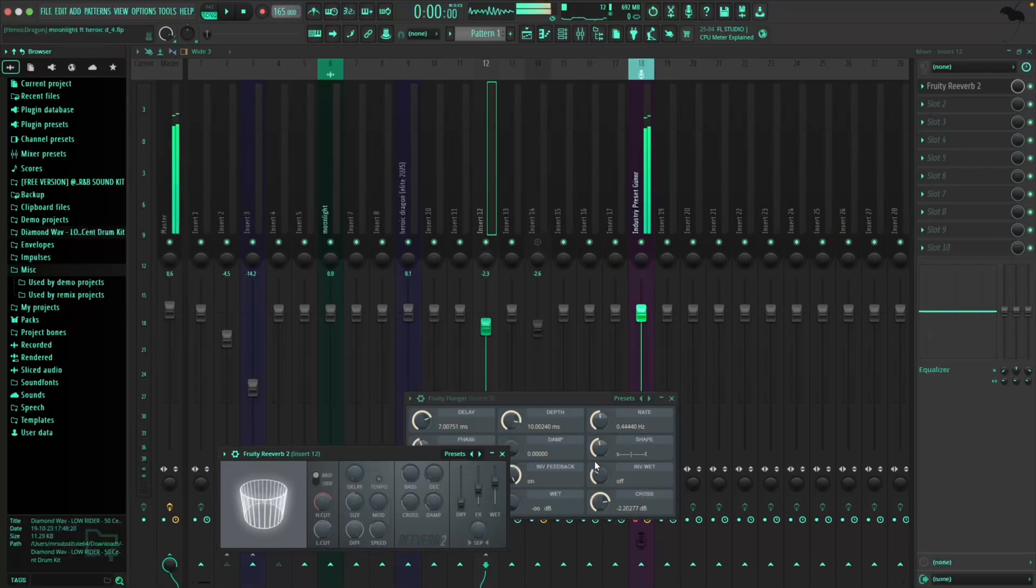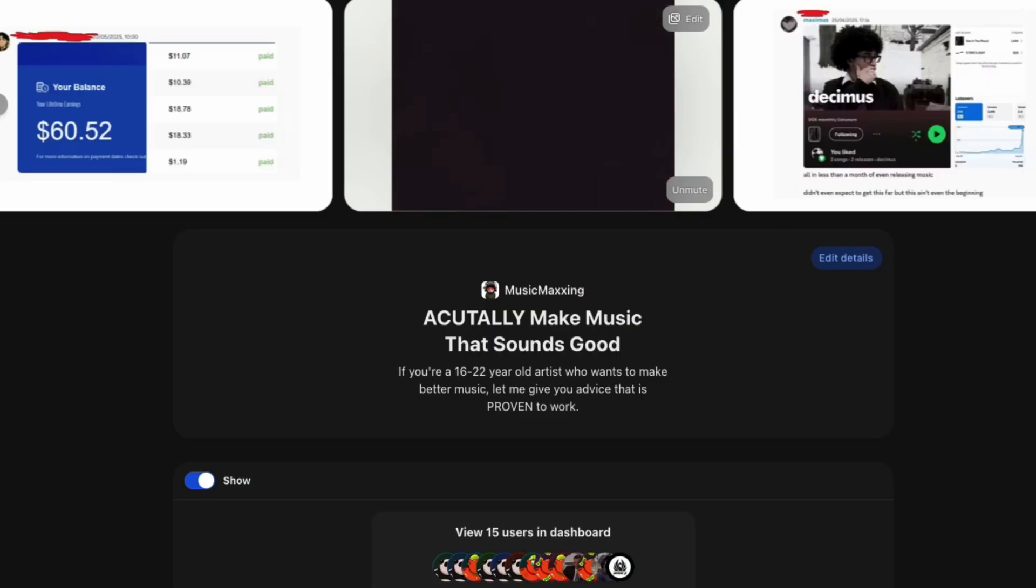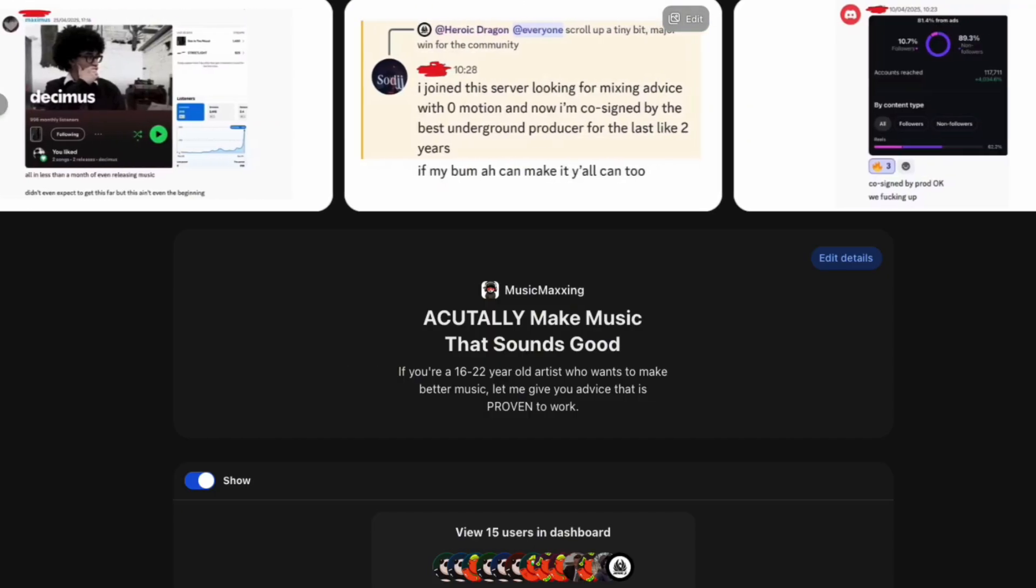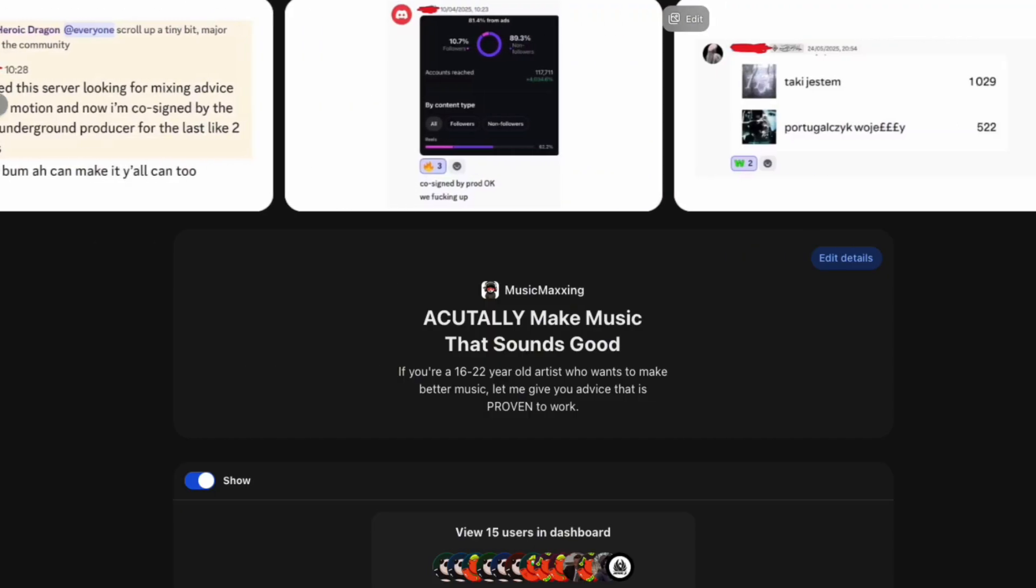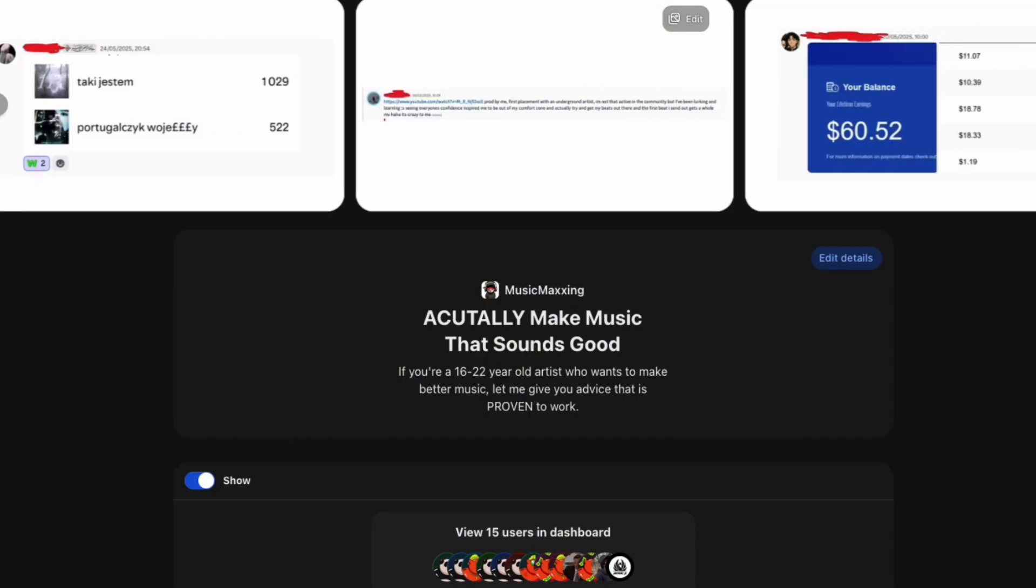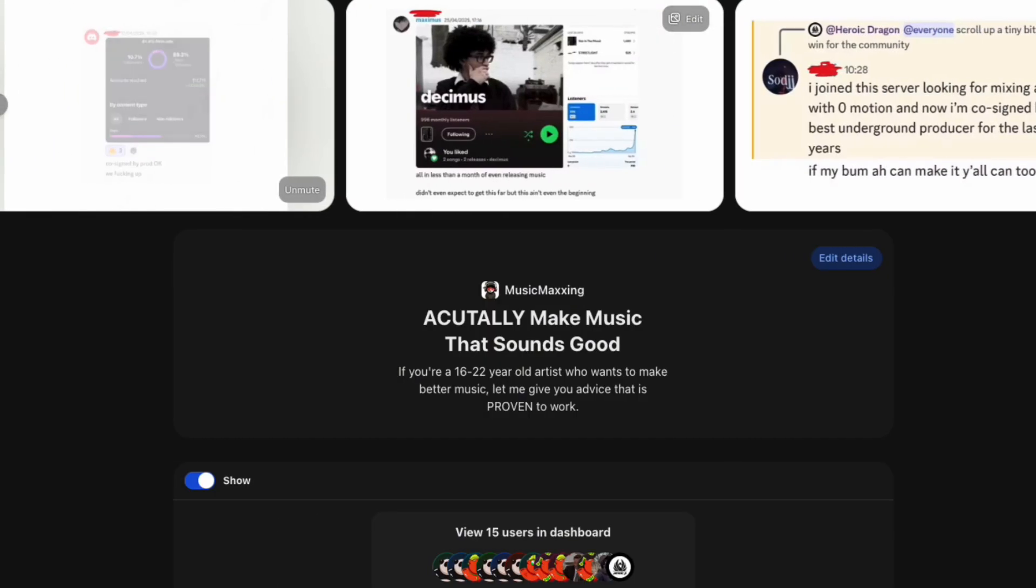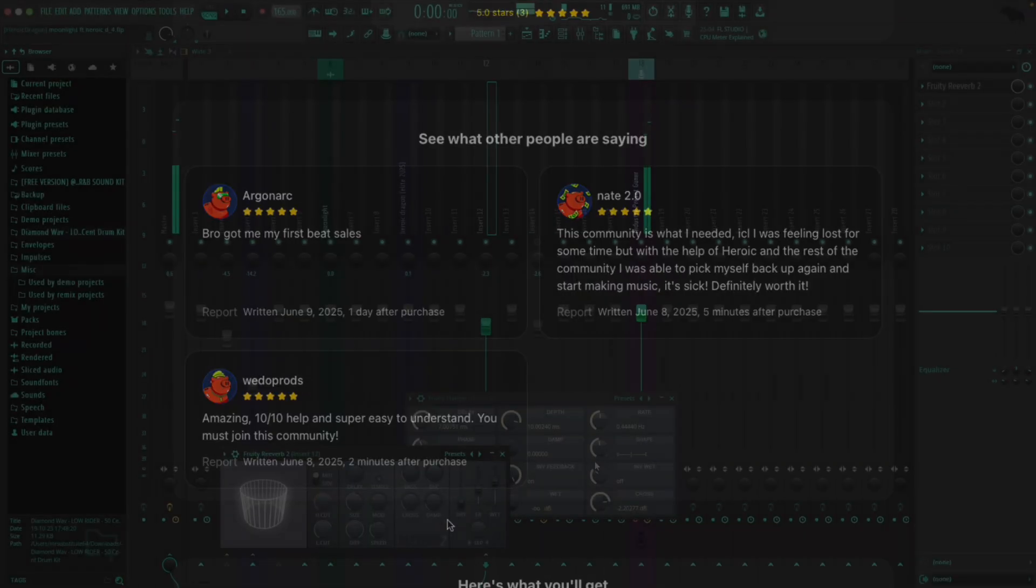And if you're still having problems after this, it's probably your mix, but that's a whole different conversation. So if you want me to help you make better music, click the top link in the description. Keep working hard and I will see you at the top. Goodbye.